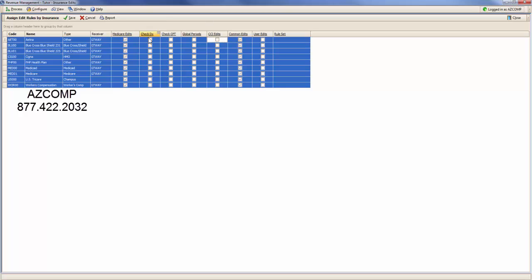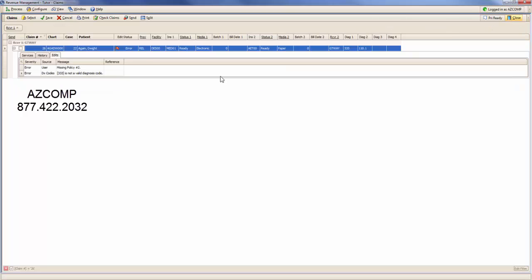The diagnosis codes right now we are noticing an issue on the later version of revenue management that is airing out proper codes that are indeed valid. So if you just want to go ahead and turn those codes off, we'll save this, close out, and then check that again.